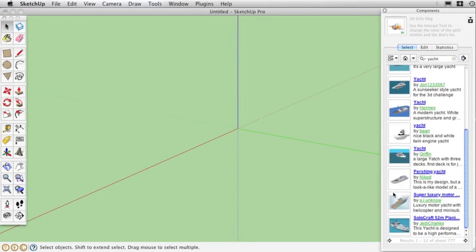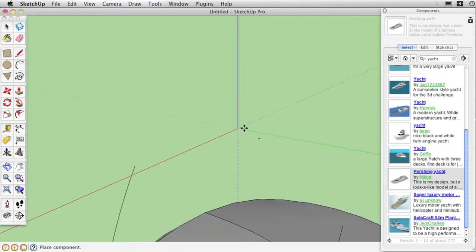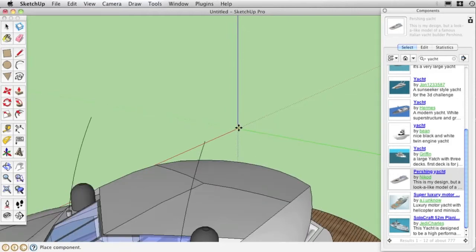Here, we will simply download a file from Google 3D Warehouse. This yacht, for example.